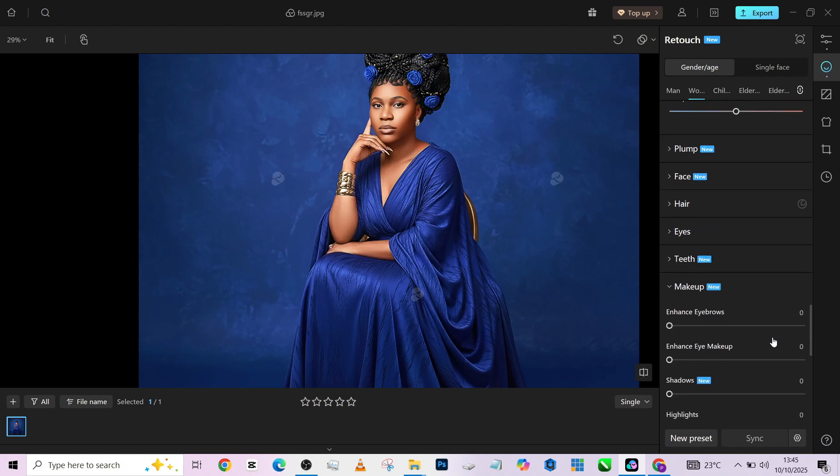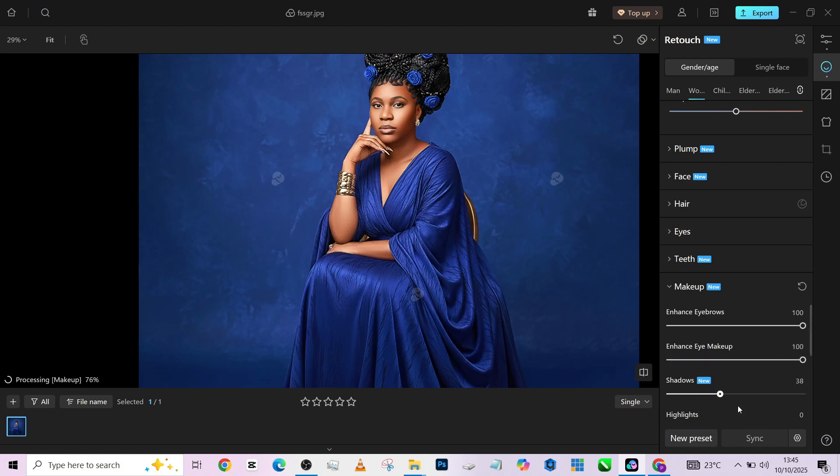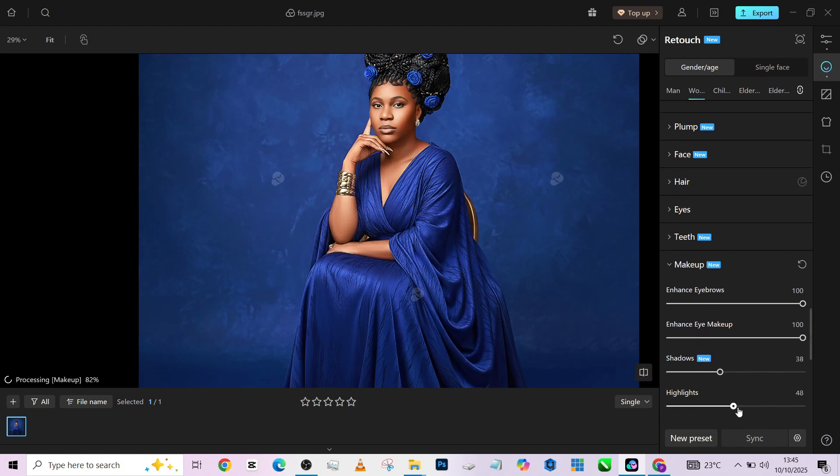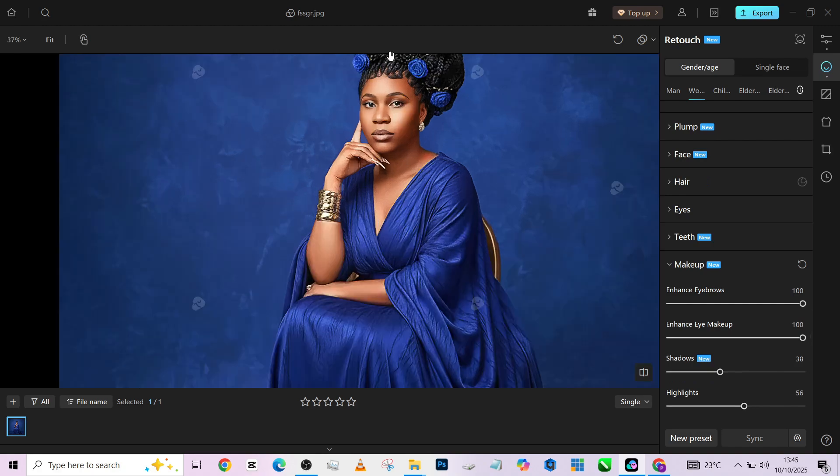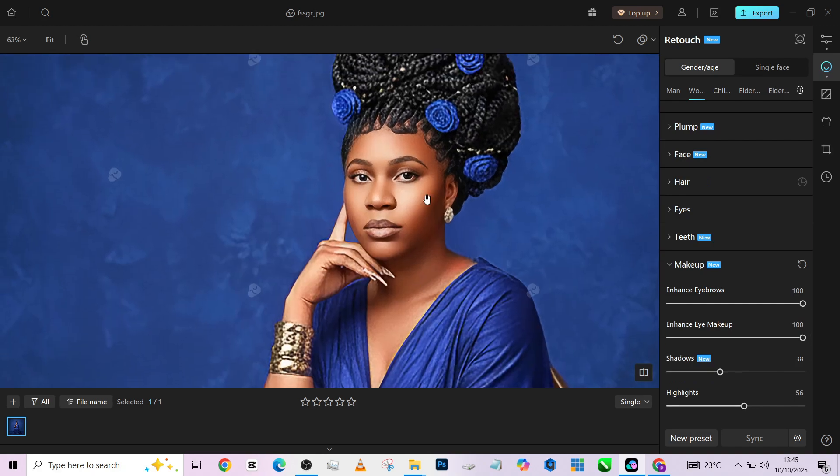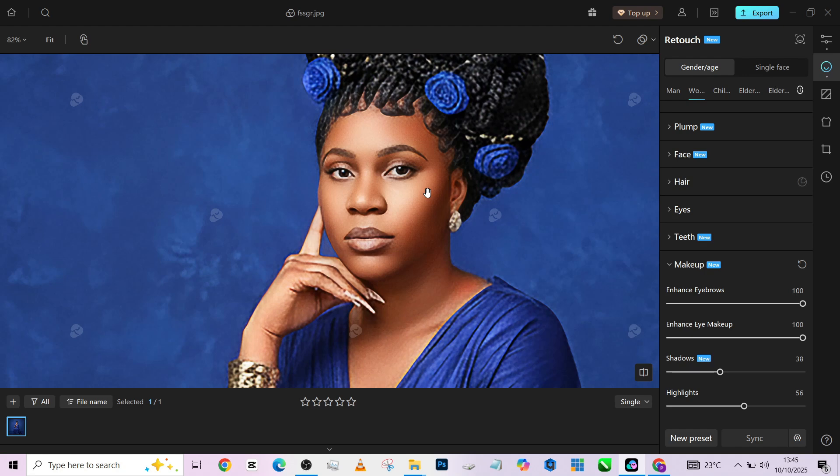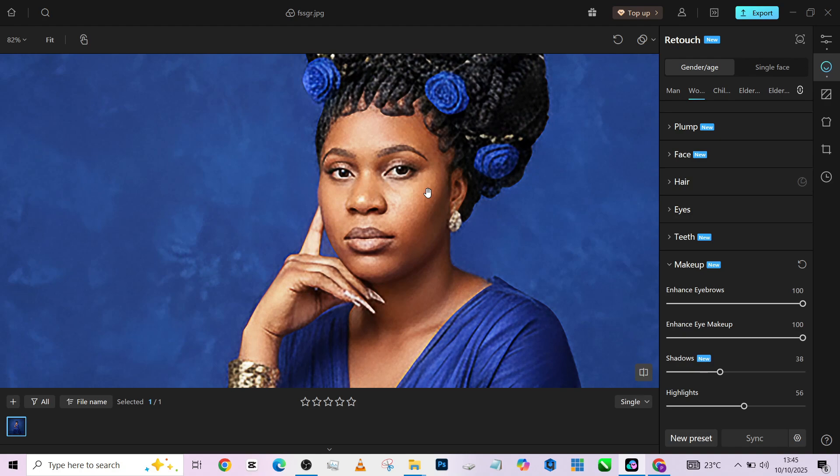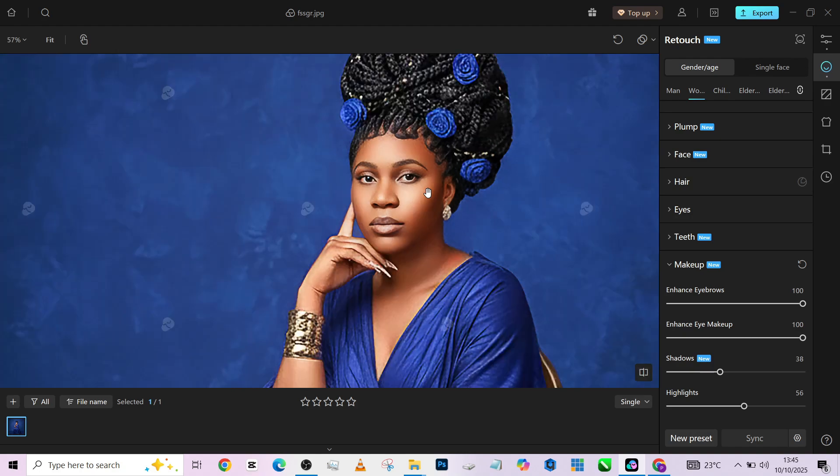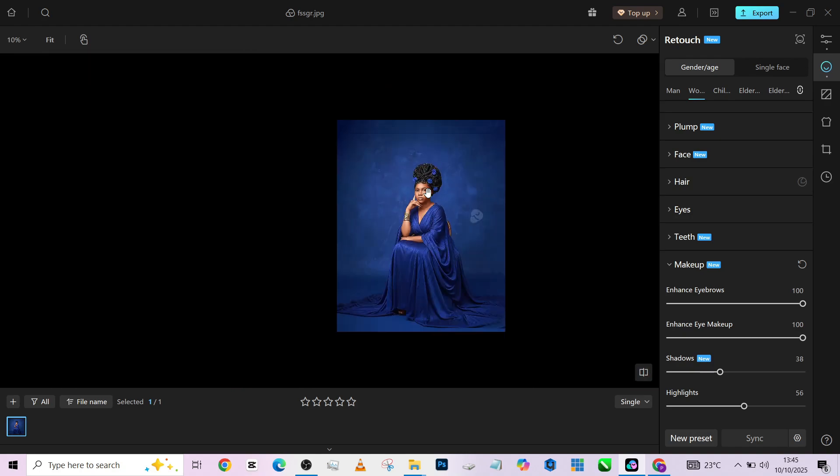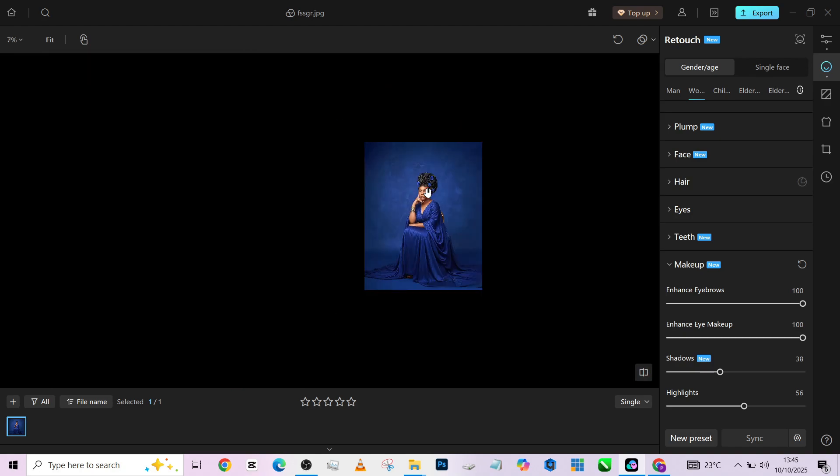After that, I'll go down to my makeup. I'm going to enhance my eyebrow, enhance my eye makeup, add some shadows and some highlights so that we bring back that dodge and burn effect every image is supposed to have. And we are practically done, the before, the after.